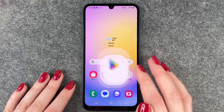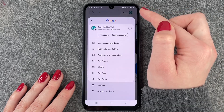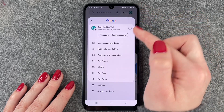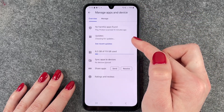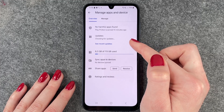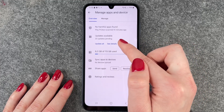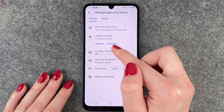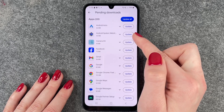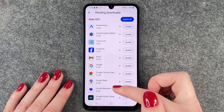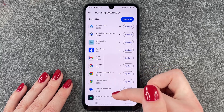We need to go to our Play Store, then go to our account, and click on Manage Apps and Device. Here we have Updates — 20 updates pending. We can click on Update All, or See Details. When we click on See Details, we get an overview of all the apps that can be updated.